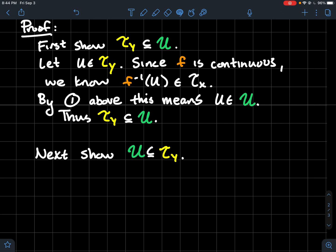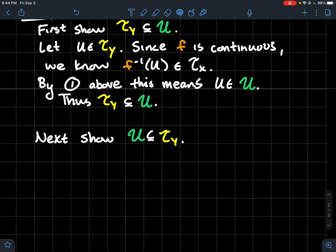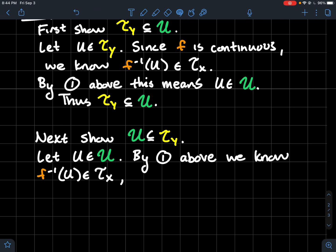That first direction only needed continuity — I didn't use that F is onto or closed. The harder direction is showing that the quotient topology is contained in TY; this is where we need those extra hypotheses. Same game plan: let U be in the quotient topology U. By definition of the quotient topology, that just means its preimage is open in X.